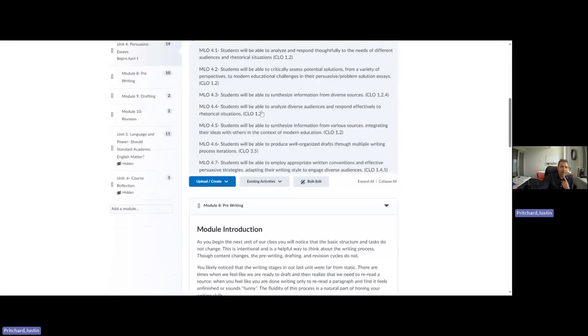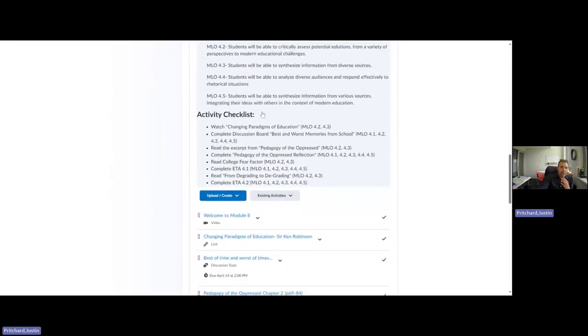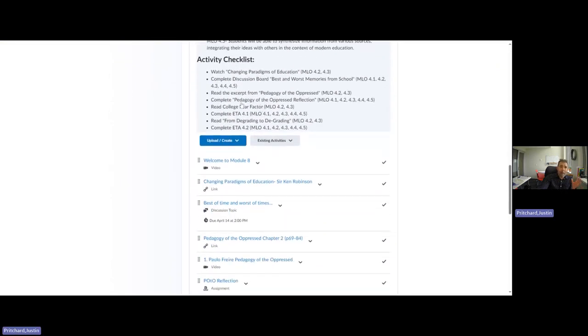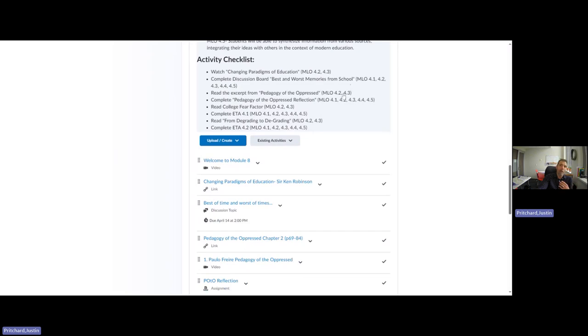So we're in unit four. We're in persuasive essays and writing about education. At this point, I've given about two and a half weeks for people to watch Changing Paradigms of Education where Ken Robinson talks about some of the things that are broken in our education system or at least are outdated. We completed a discussion board for the best and worst memories from our school experience, just as a way to talk about how some of those antiquated practices may have seeped into your education. It's not necessary for you to adopt a contrarian view. If you believe school is working the way it should work, by all means, I encourage you to take that stance.